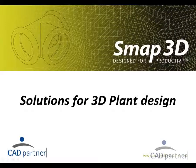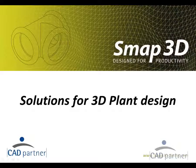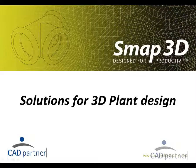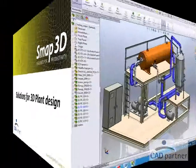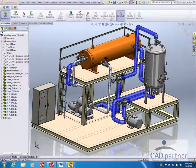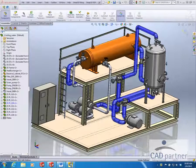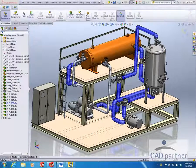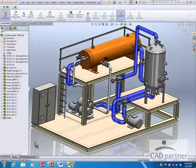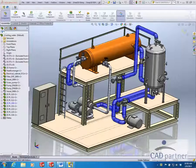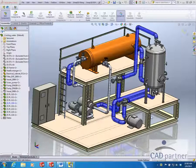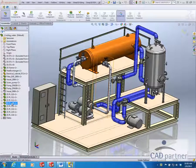This video will give you an overview of the automated function for adding insulation to 3D pipelines. Here you see a SOLIDWORKS assembly containing 3D pipelines. These were created automatically with SMAP 3D piping.